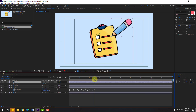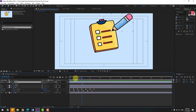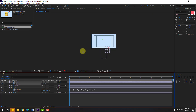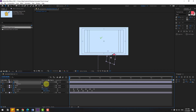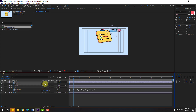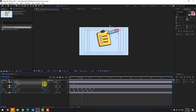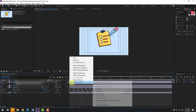Press R to open rotation. Let's go to the first second, create a new rotation keyframe. And change rotation like this. Go to 10 keyframes, let's change like this. Go to 10 keyframes, change again. Again 10 keyframes. Select the keyframes and make it easy.